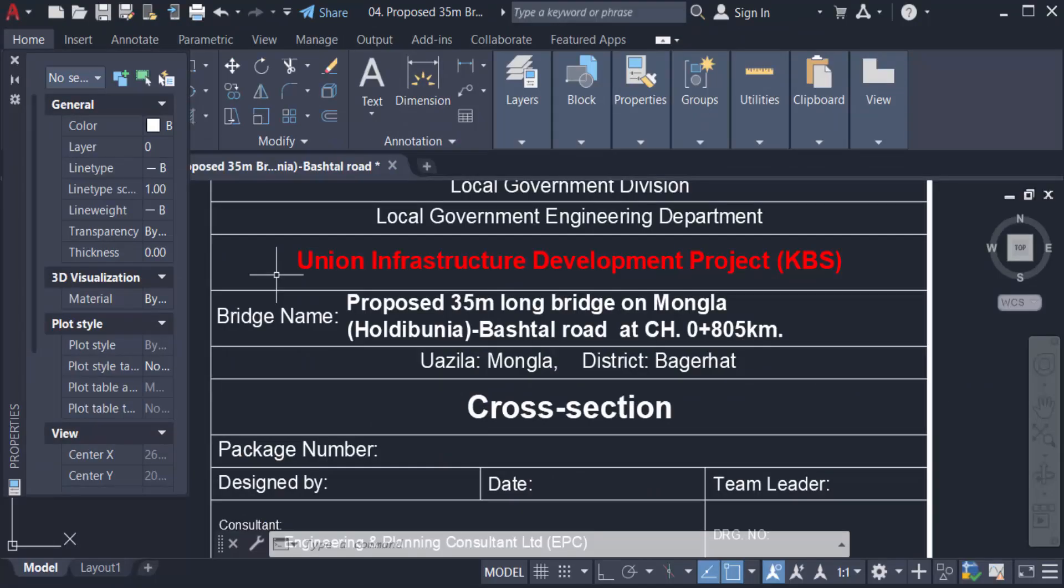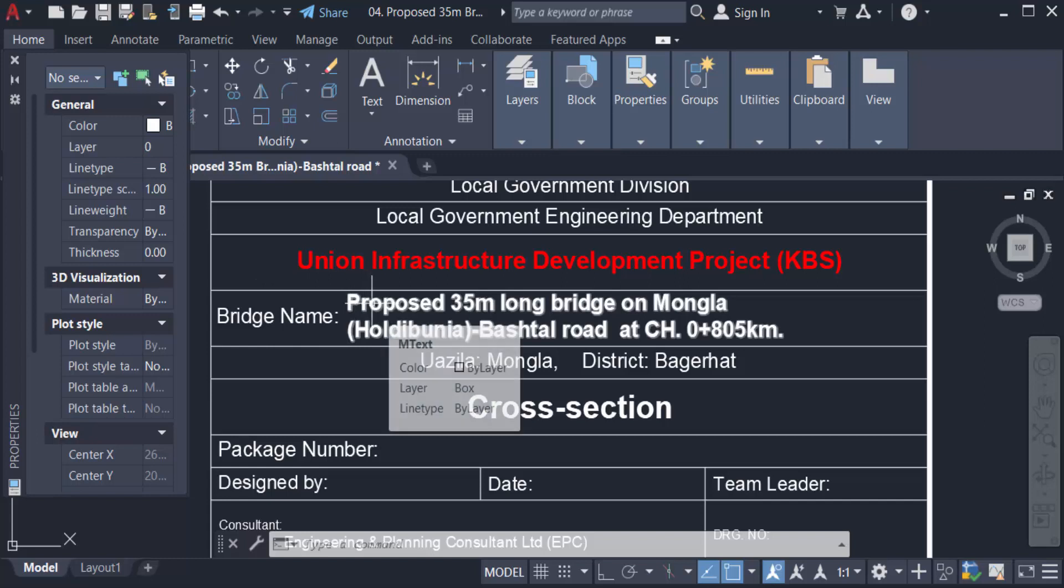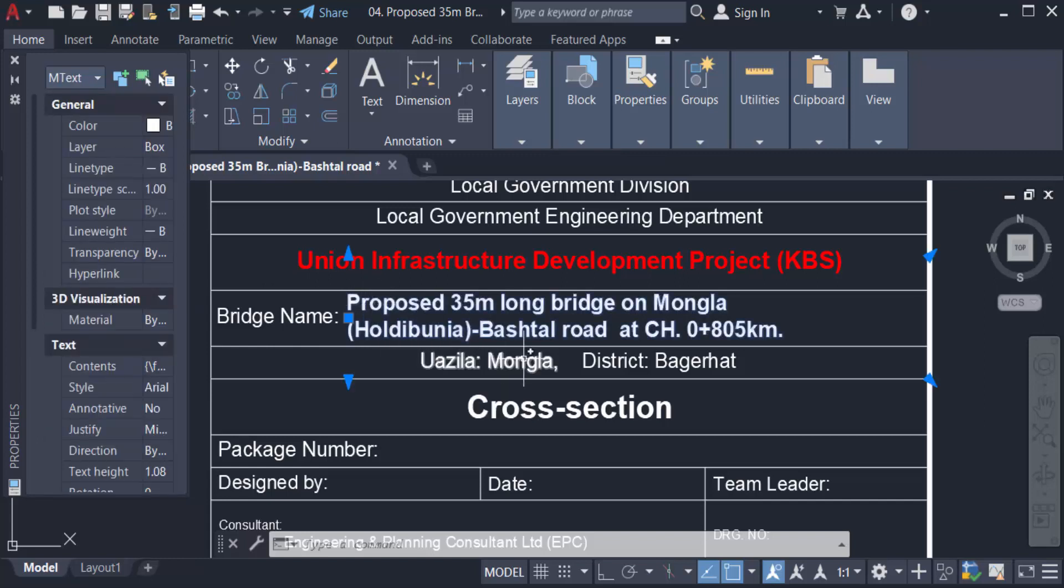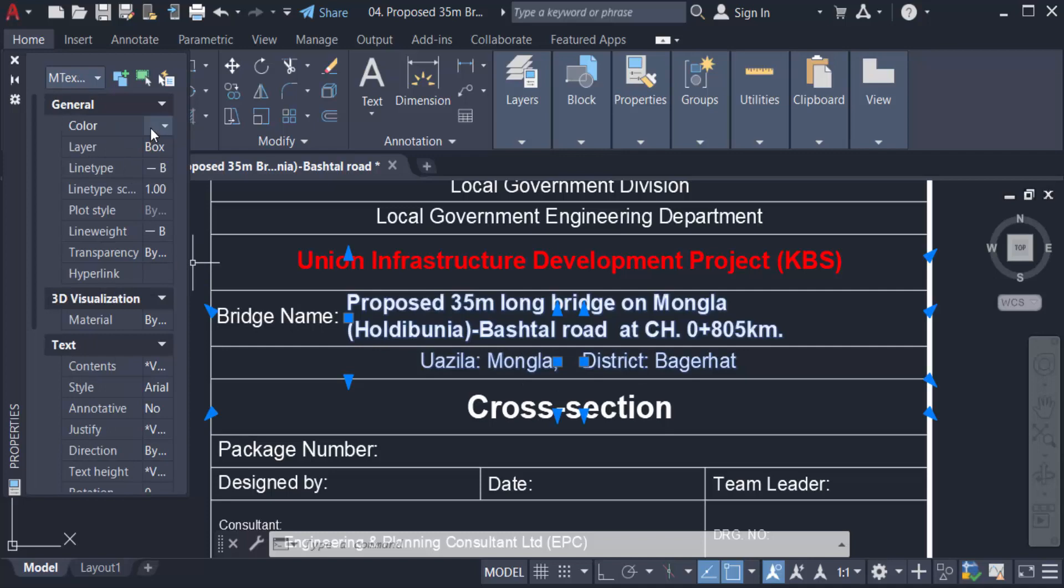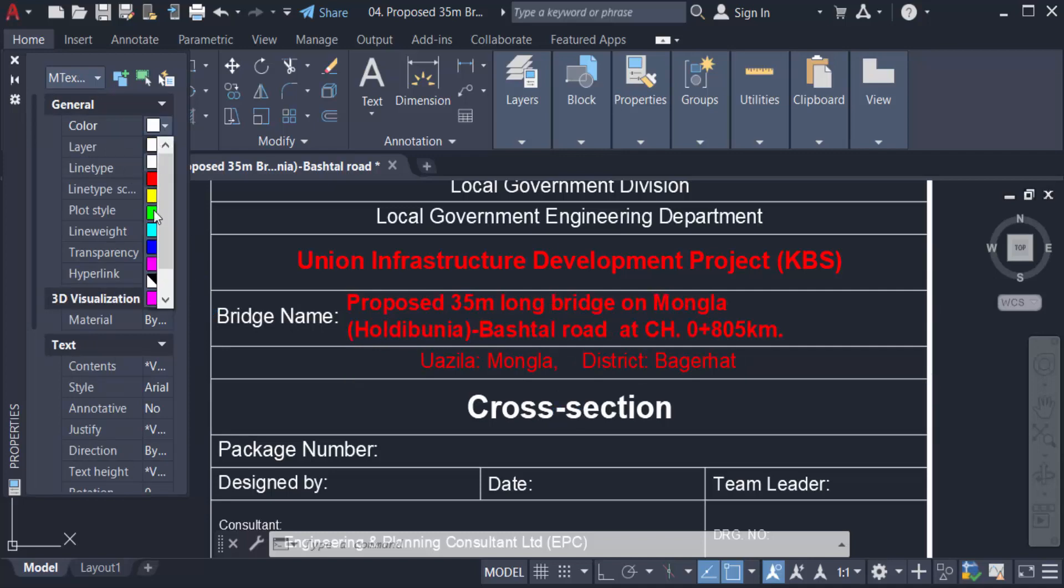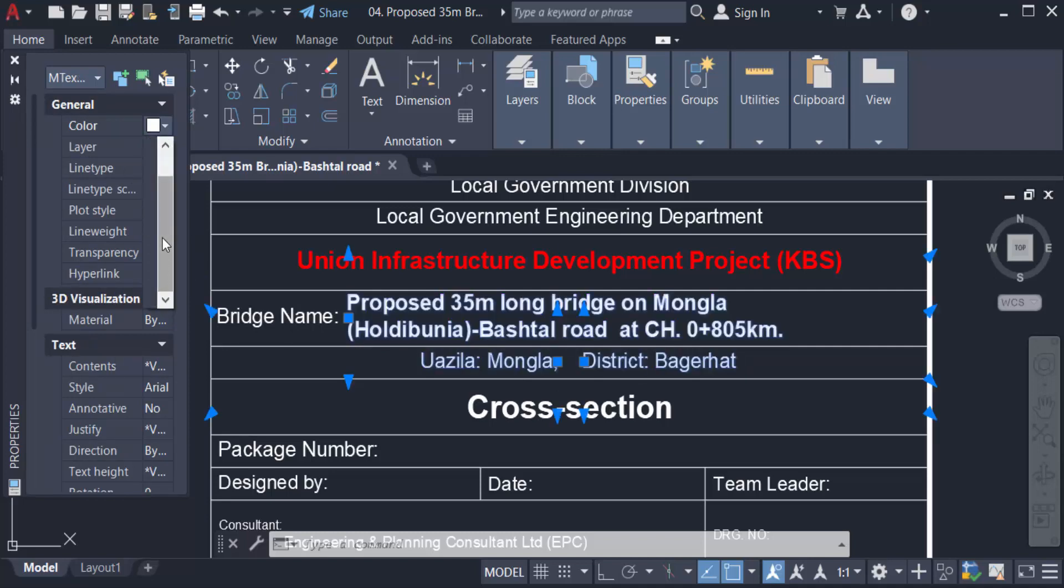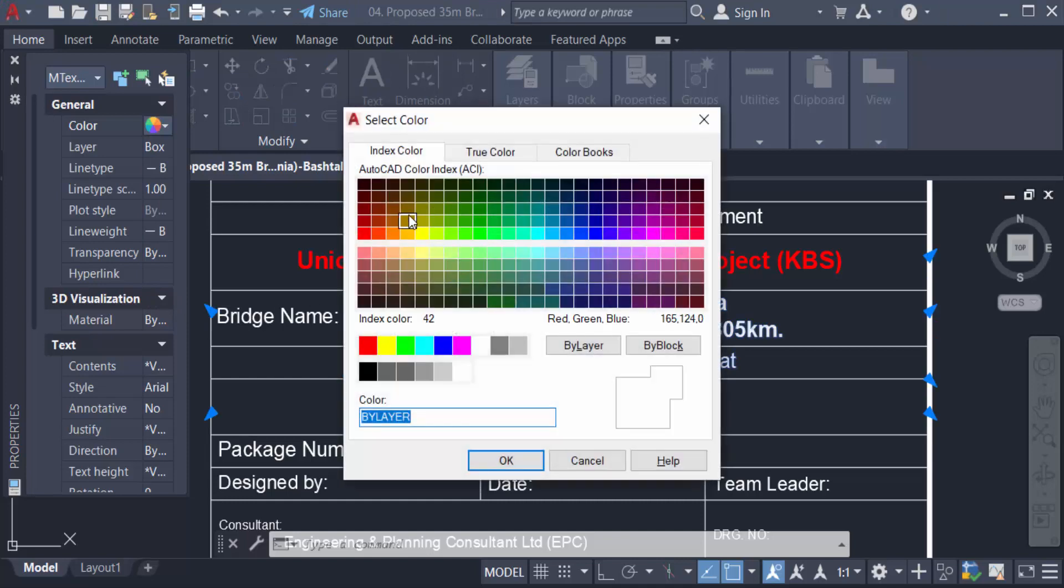You can also change all text color this way: just select the text and then go to the color box. Now you can change the color, just click here and you can select whatever color you need, just click and OK.